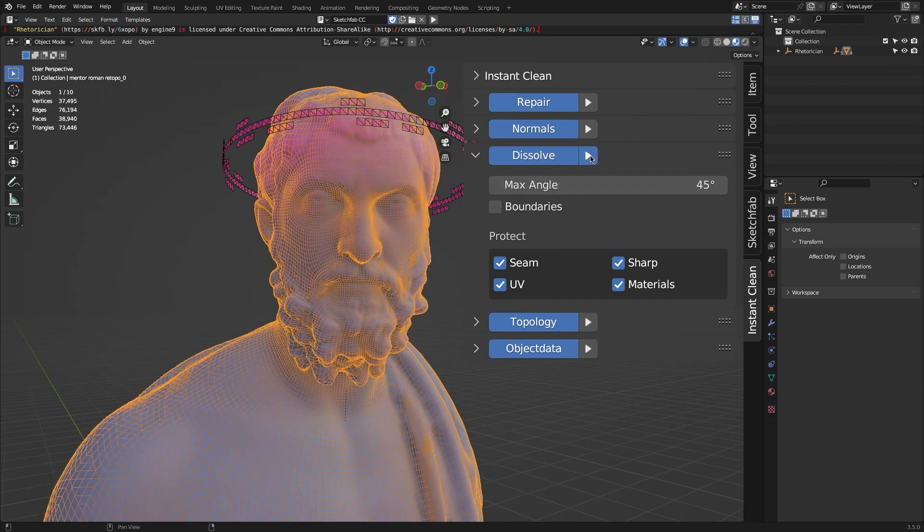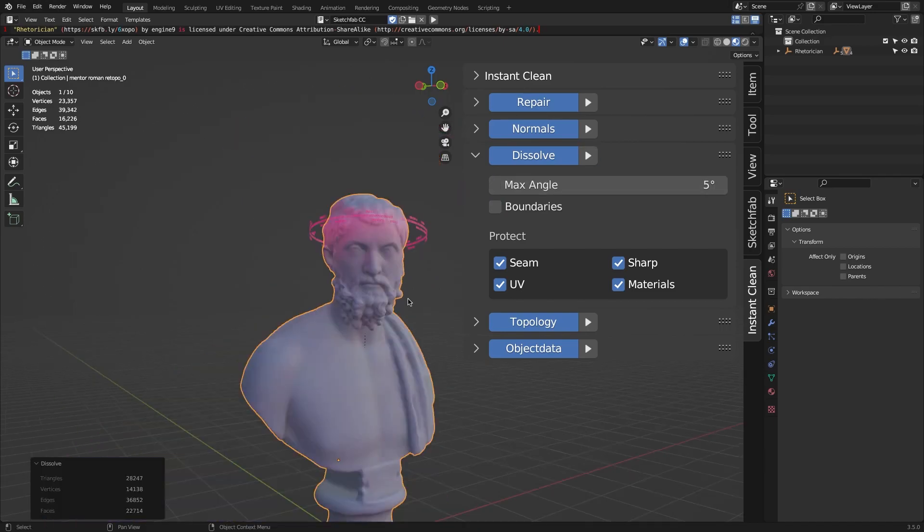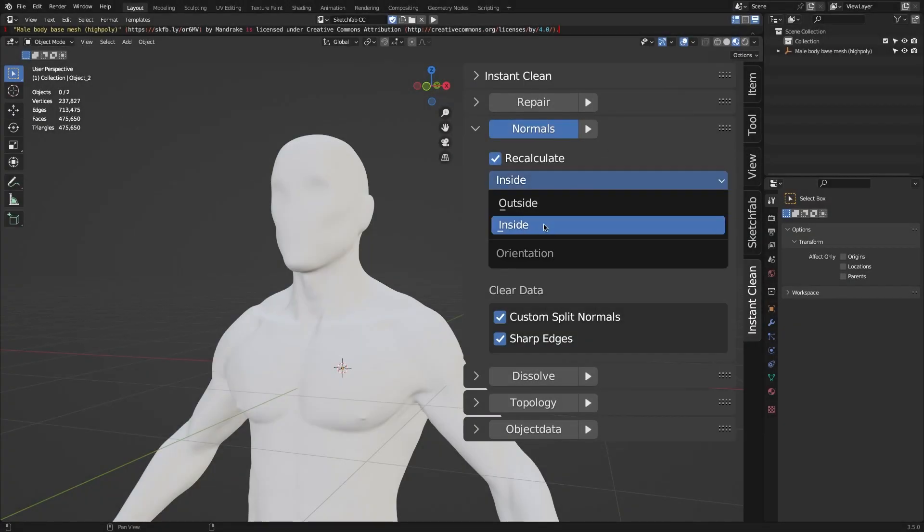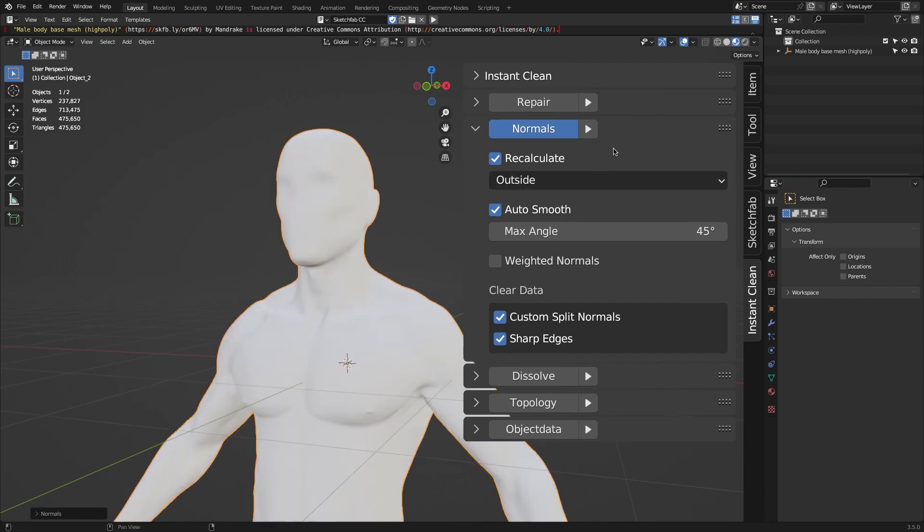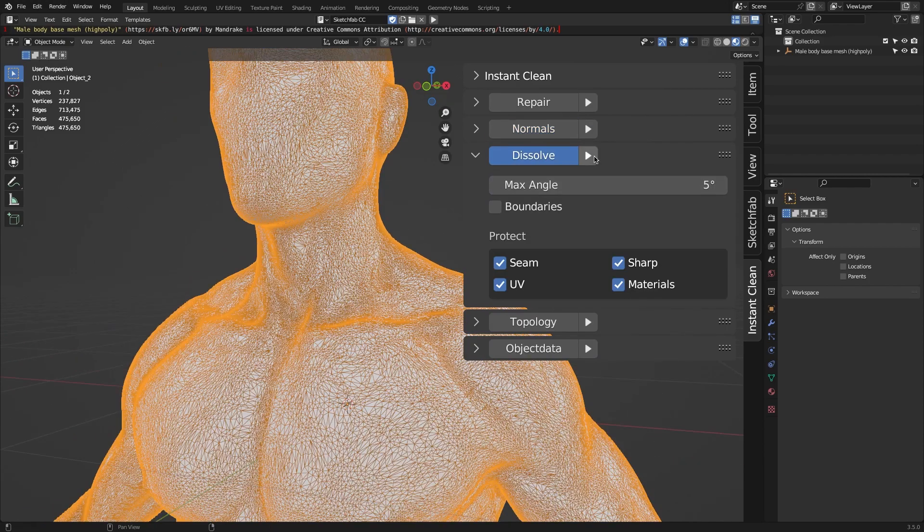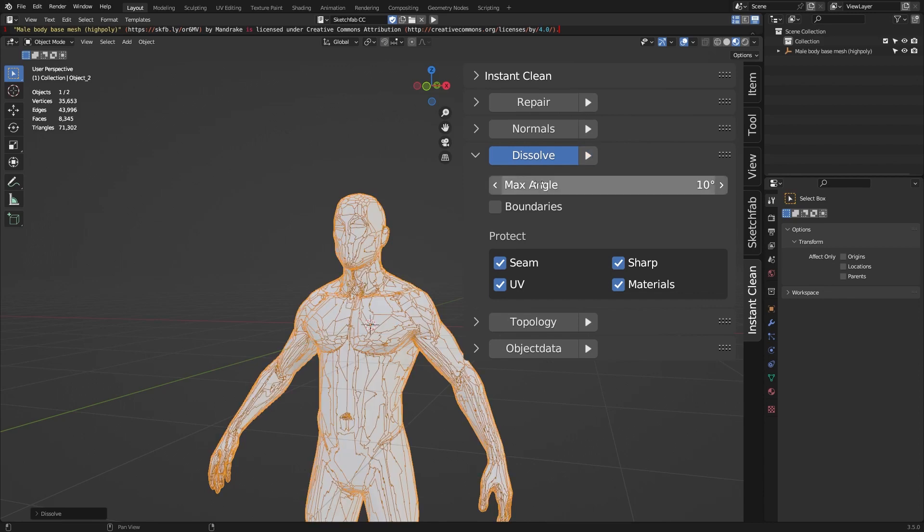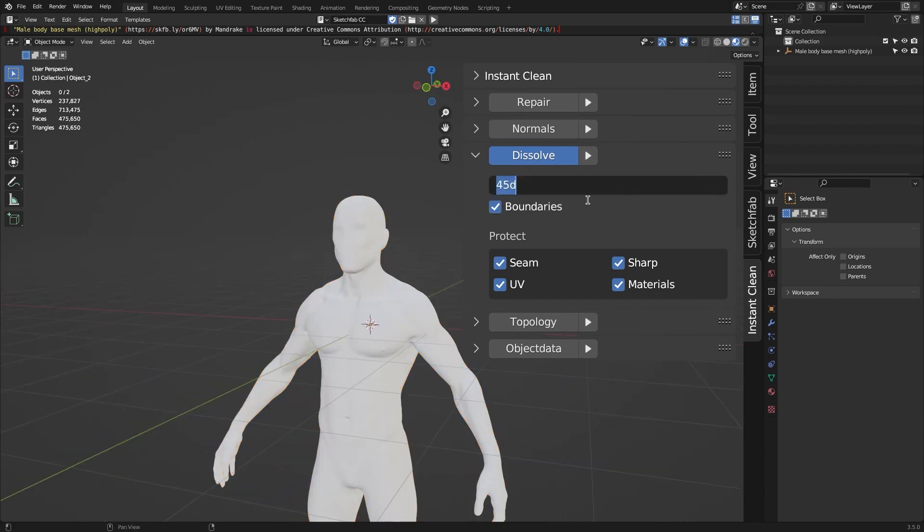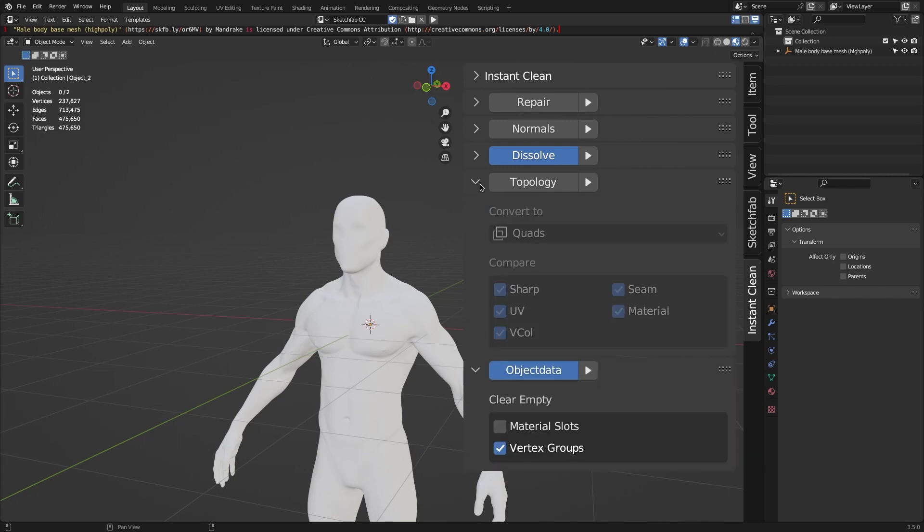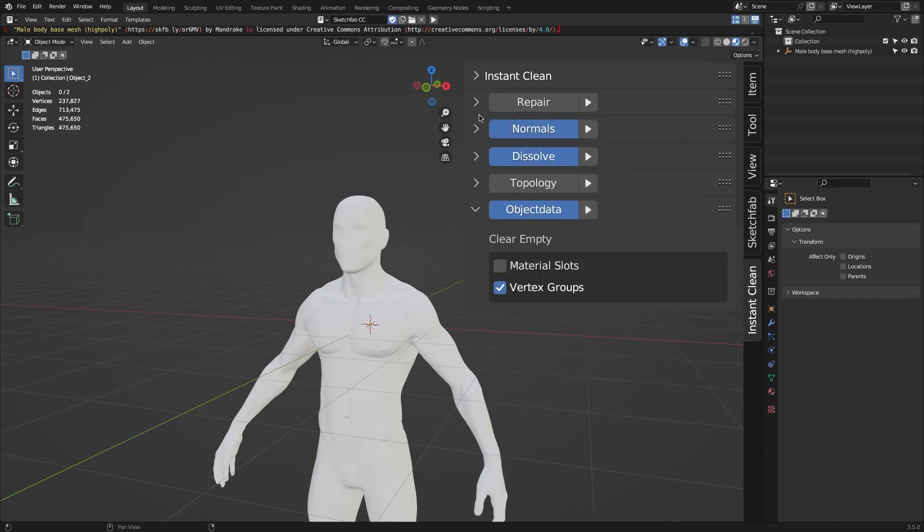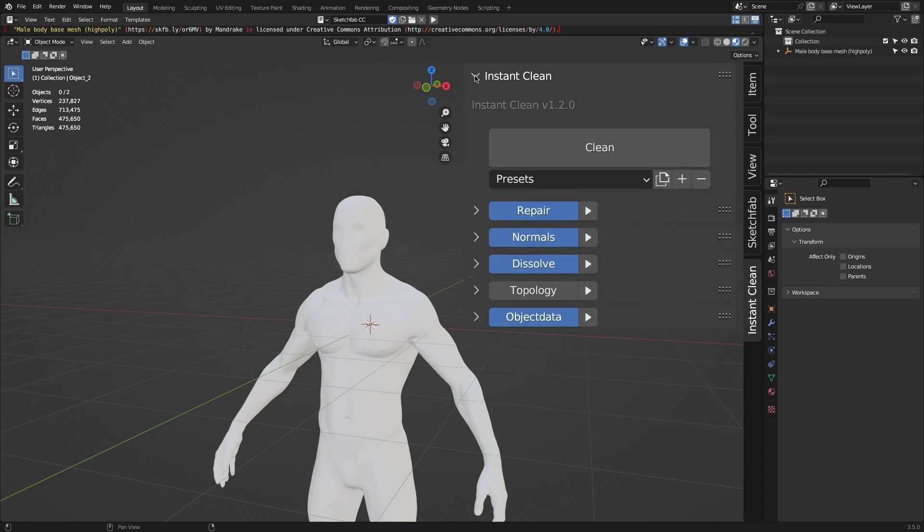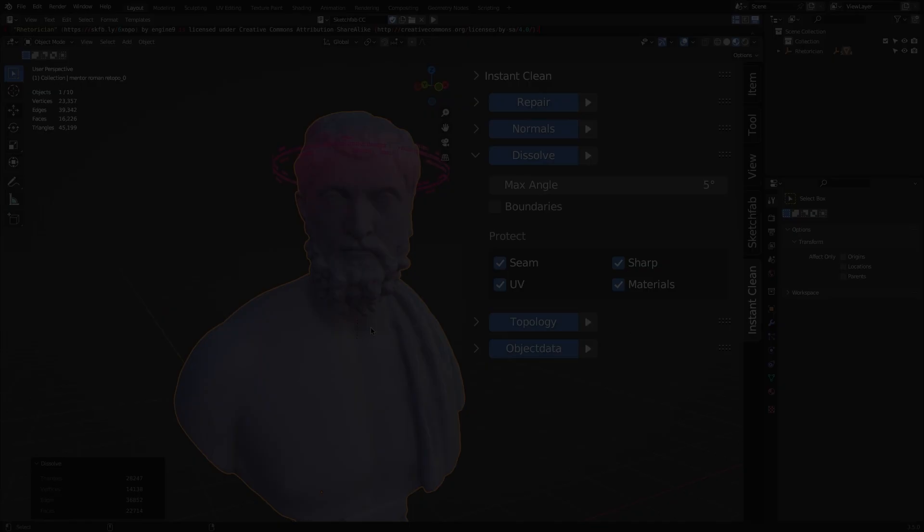You can also change some settings and preferences in each feature. For example, in the Normals feature, you can change the recalculation method, either inside or outside. Also, another example, in the Dissolve feature, you can change the value of the max angle. Generally speaking, each feature has its own unique settings and preferences. And these features you can change and play around with as much as you want. Adding to that, you can also save your preferred settings as a preset, so you can use it in another time or maybe on other projects.